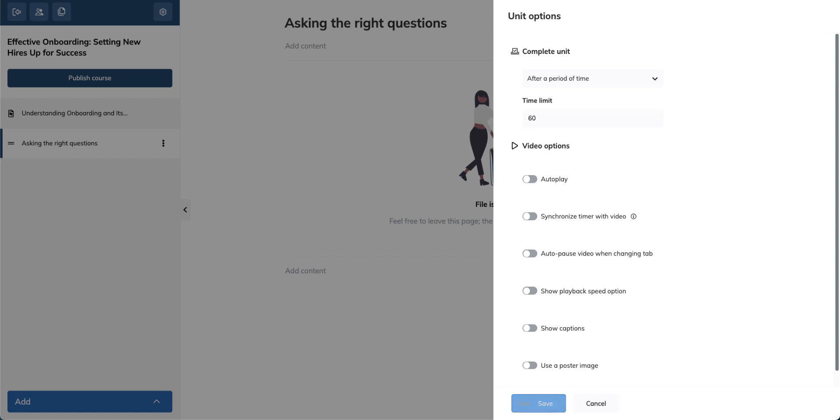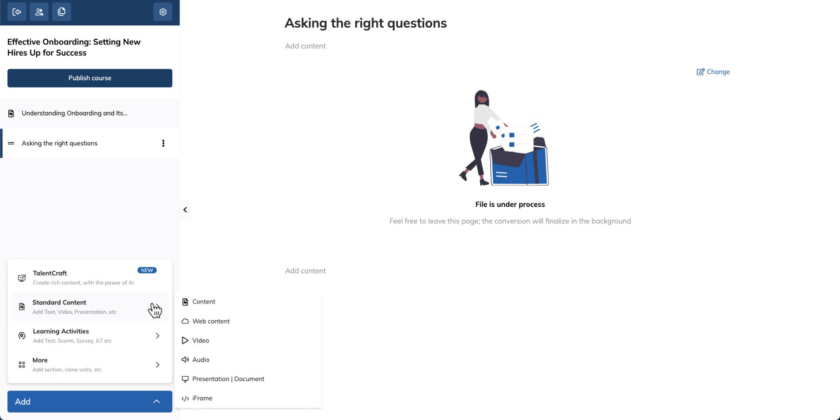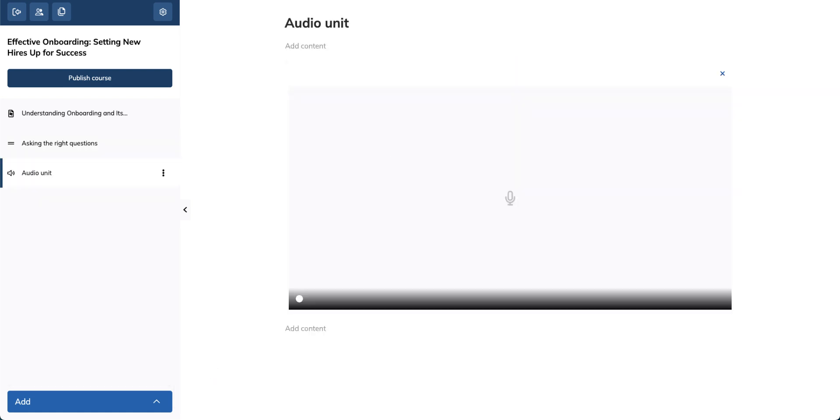You can also capture audio. Add an audio unit and click record audio. Click the white record button and start speaking.